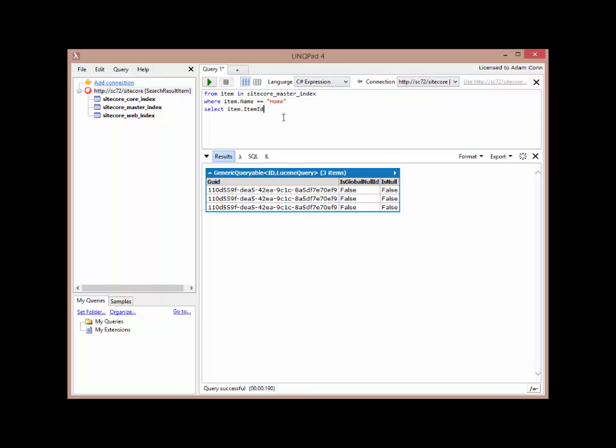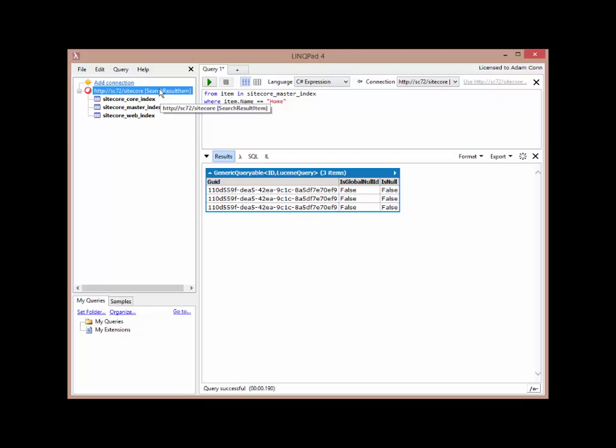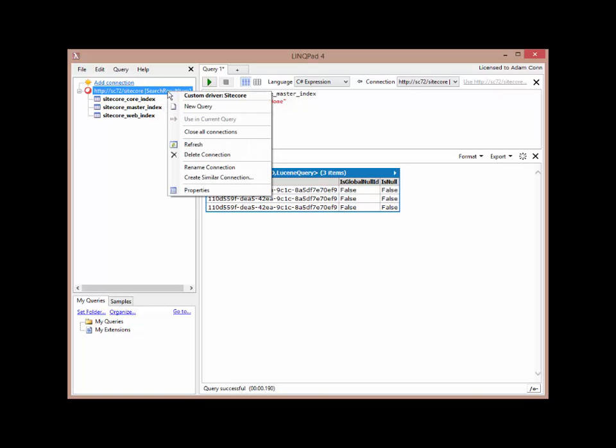Before I go on to some of the other ways, I just want to explain how LinkPad knows what type of item to use here. If I put my mouse over the index name, I'll see that this is an instance of iQueryable with search result item as the generic type. That is configured on the connection. If I go and select my connection over on the left, I can see here search result item next to the server name. That's telling me the generic type for the iQueryable items that are appearing underneath here. If I want to change that to a different type, I can right-click on the connection, go down to properties.